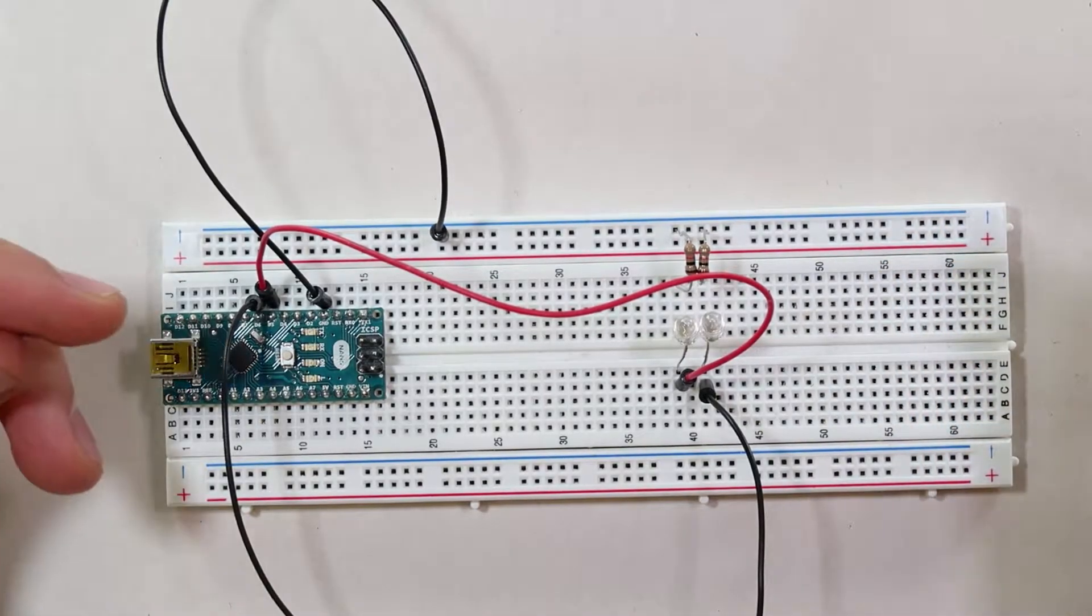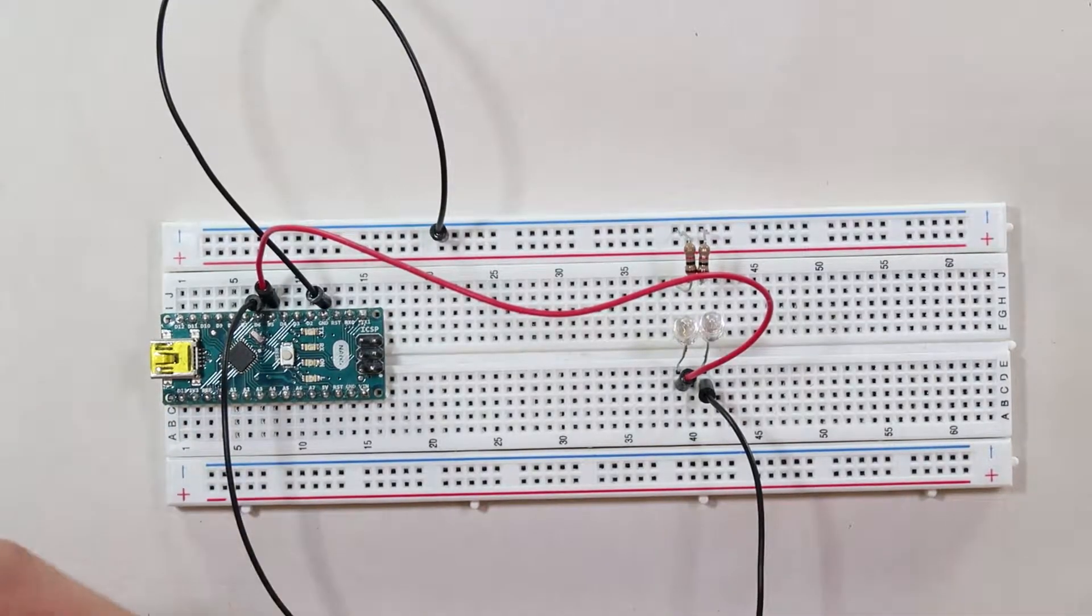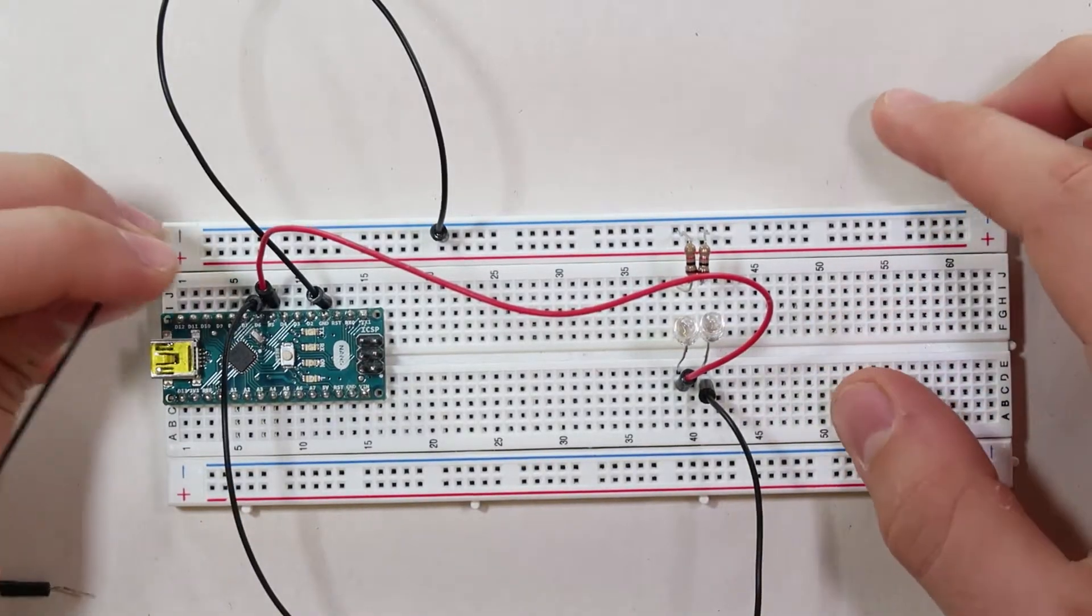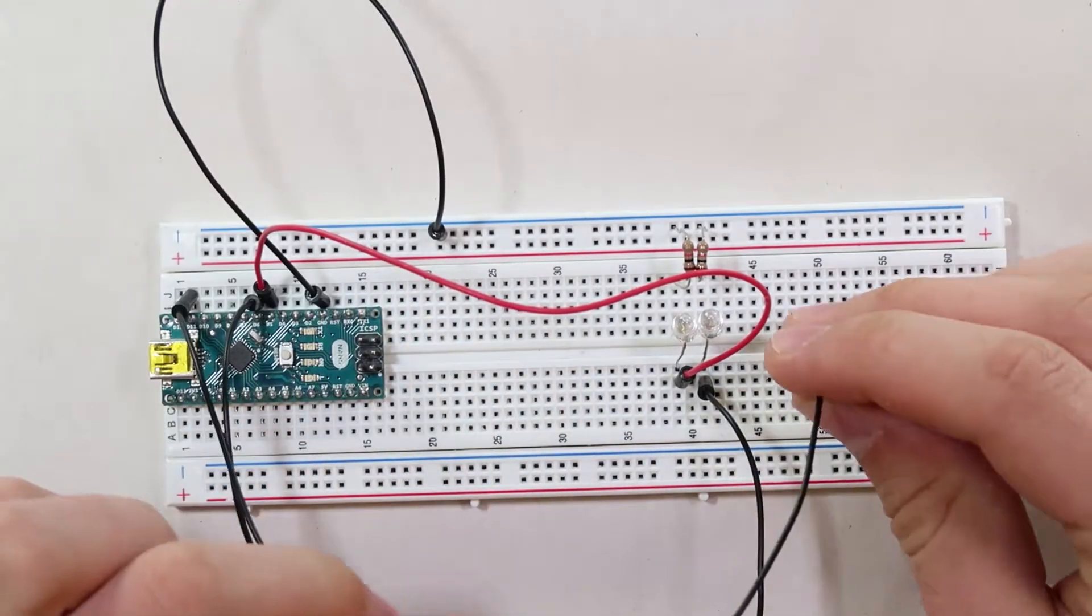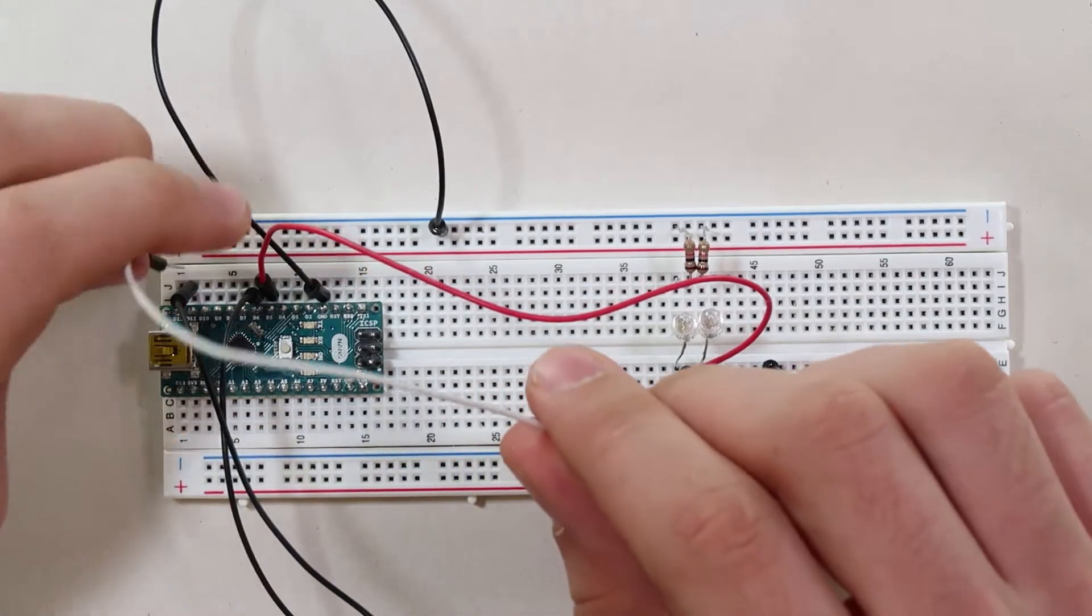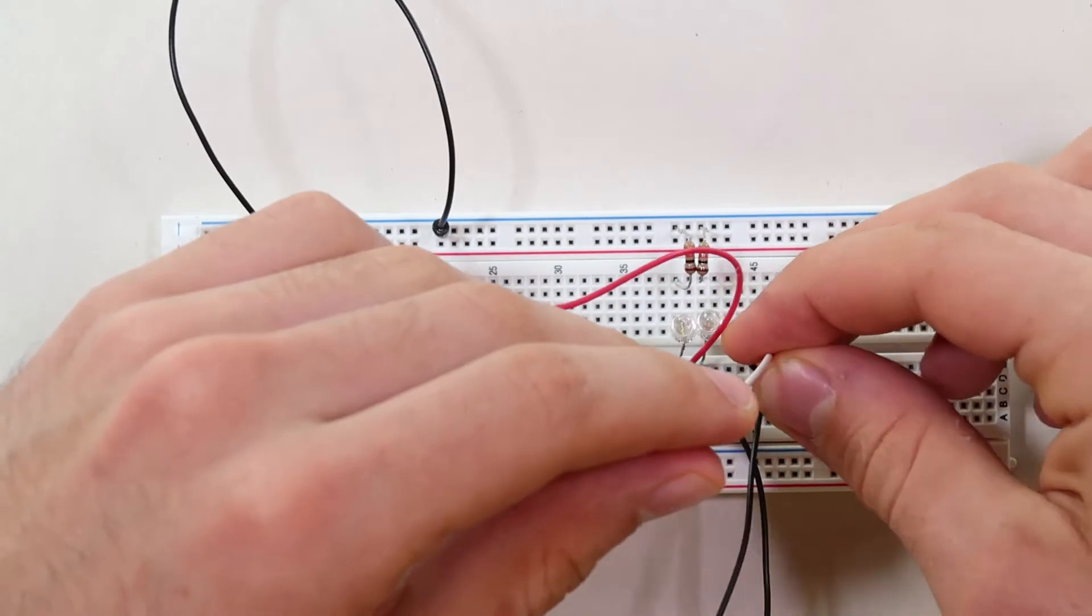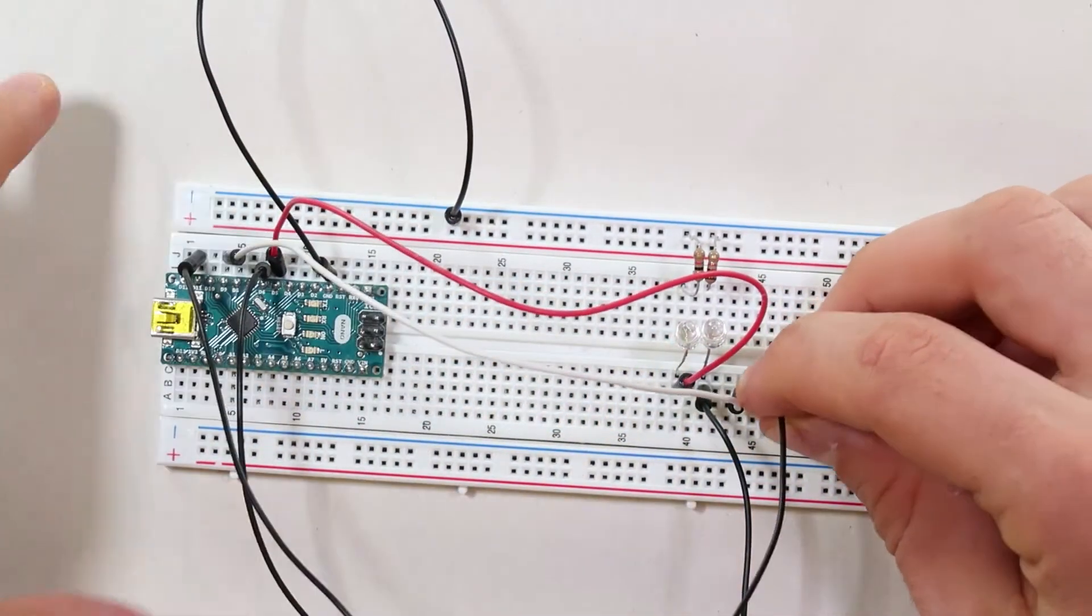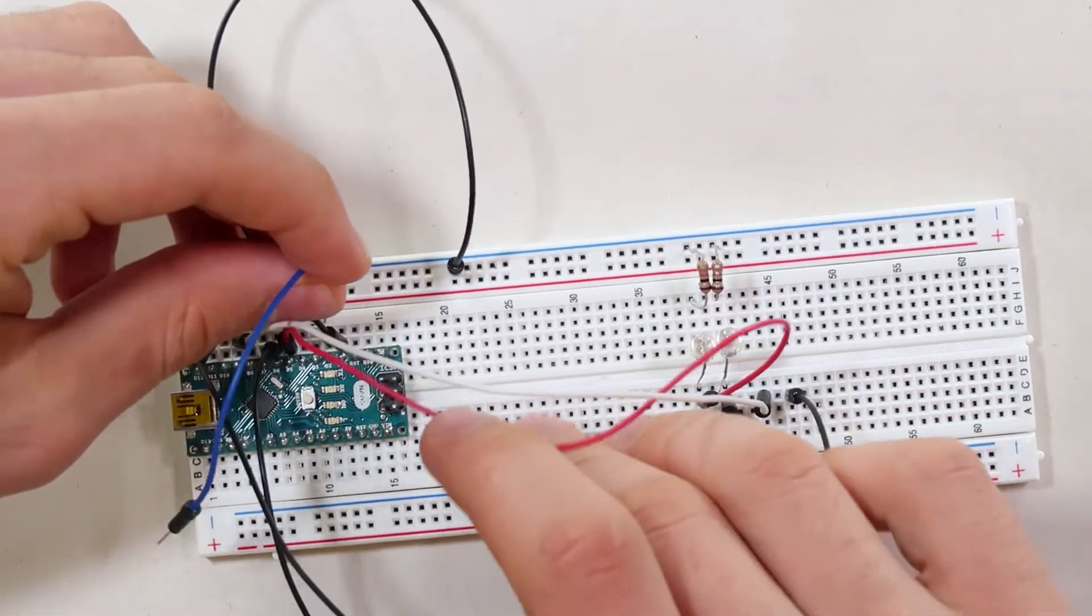As I said before, the digital pins that support PWM on the Arduino Nano are d3, d5, d6, d9, and d11. So those are the ones we're going to have to connect up. We're already using five and six, so let's hook up number eleven, and d9, and last but not least d3.